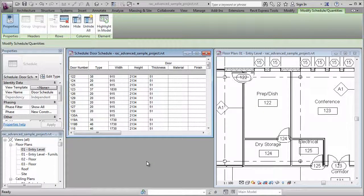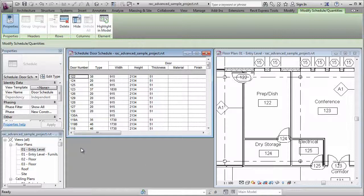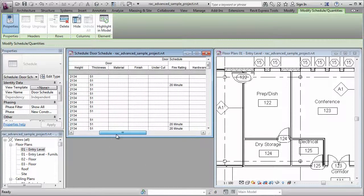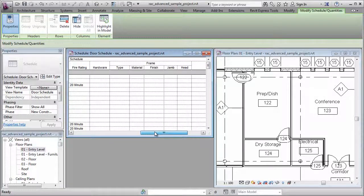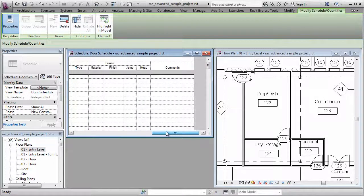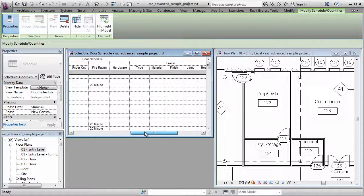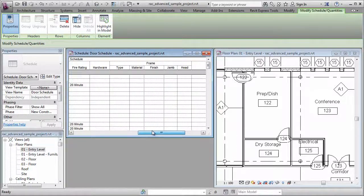Hi, Paul Oben here, and today I'd like to talk to you about key schedules. I've got the Advanced Sample project open here on screen, and I have a door schedule open. And if we look at this door schedule, we can see that there's lots of fields that are not filled in yet in this schedule.